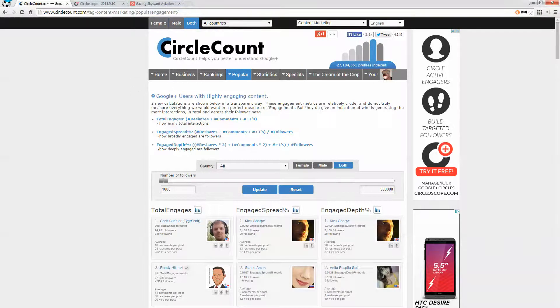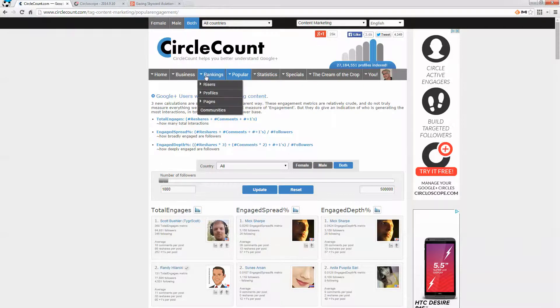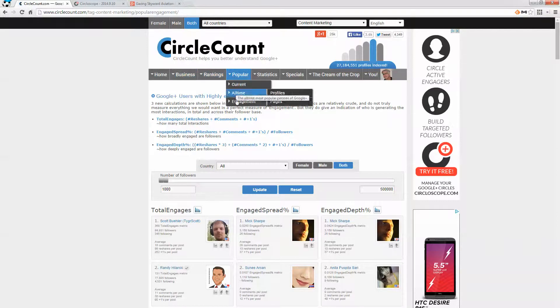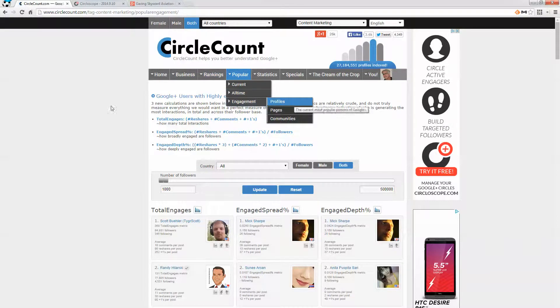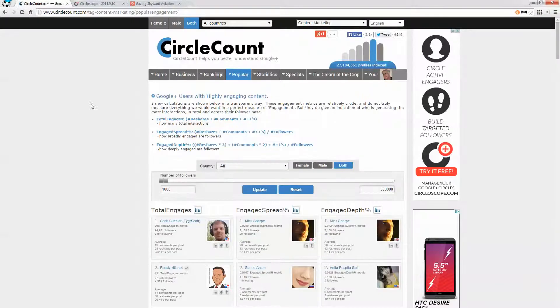Initially I was confused by CircleCount. I thought that I could go in and do all countries and content marketing and get a list of people. But actually what you do is you go in and you pick the category that you want, like highly engaging profiles, and then you pick the topic.